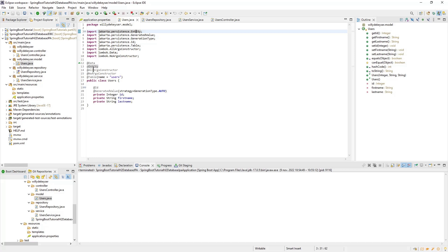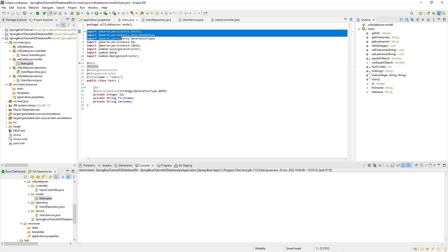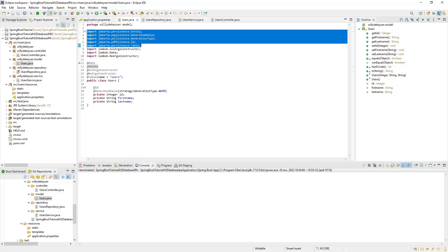At class level, you will see some new annotations: Entity and Table. Furthermore, you have the generated value annotation. If you look at the import, you can see that all database annotations now come from the Jakarta Persistence Maven dependencies. This is new in Spring Boot 3.0.0.